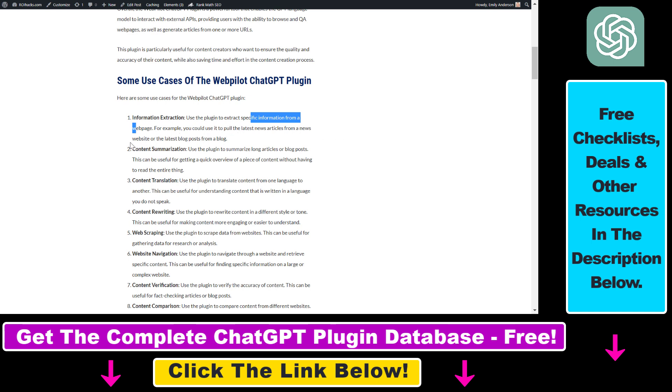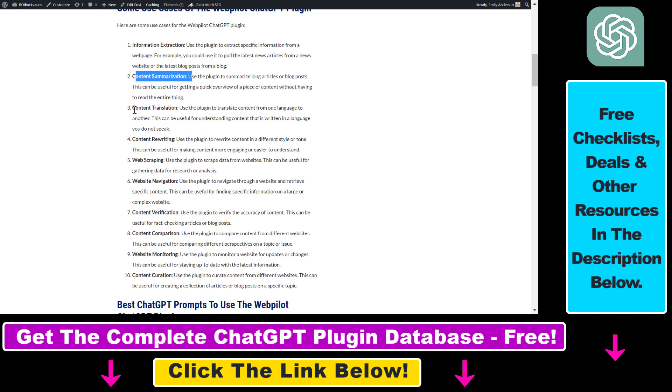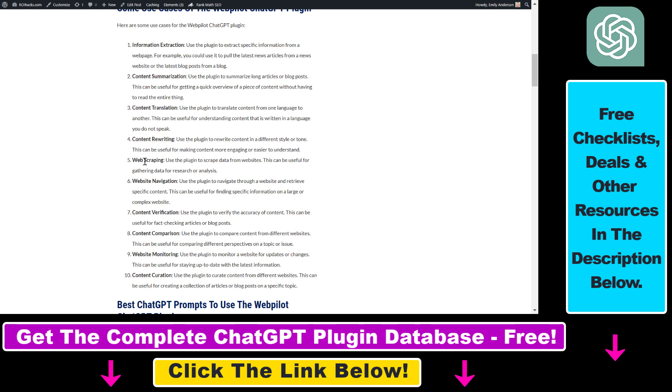For example, you could use it to pull the latest news articles from a news website, summarize the content of a web page or blog post, translate the text on that web page and rewrite it. You can also use this plugin for web scraping and a ton of stuff as you can read here.